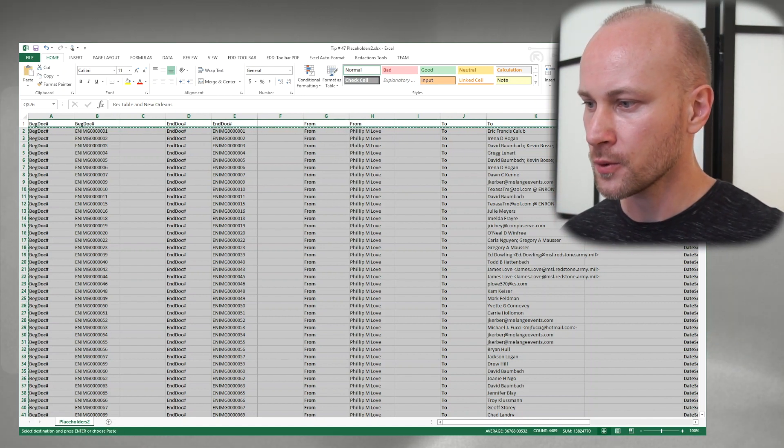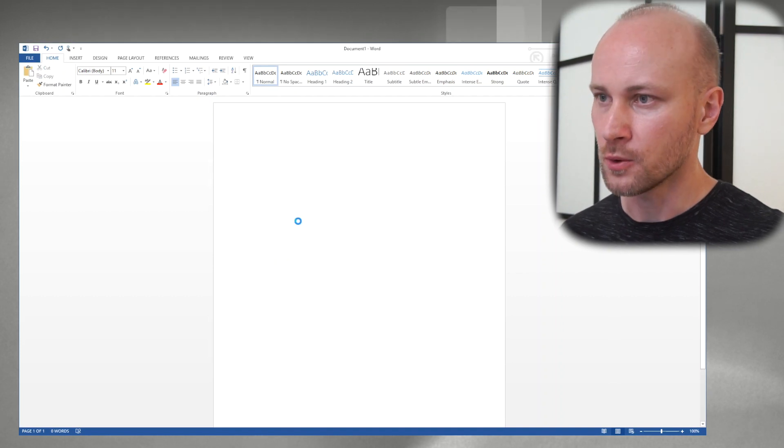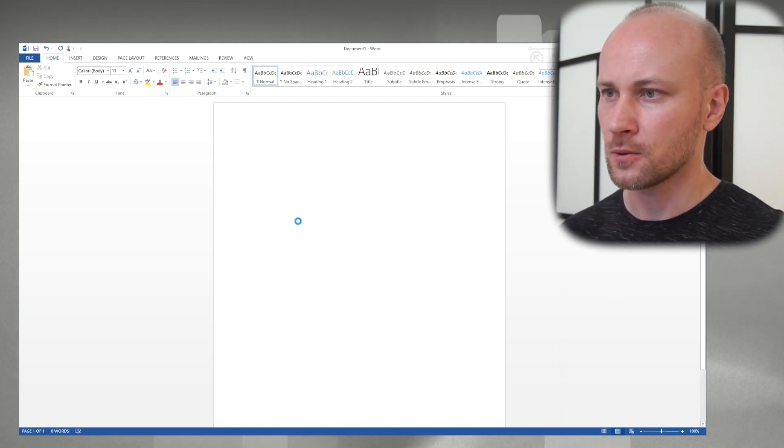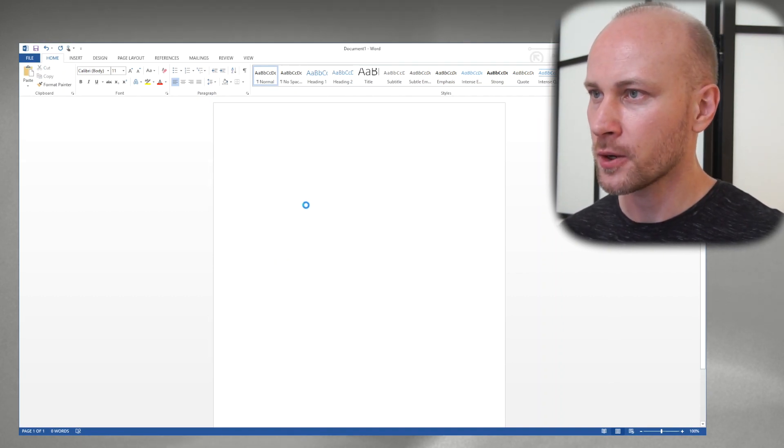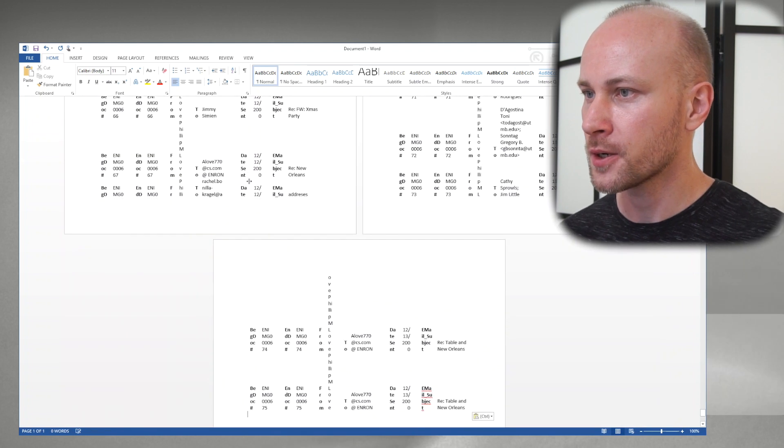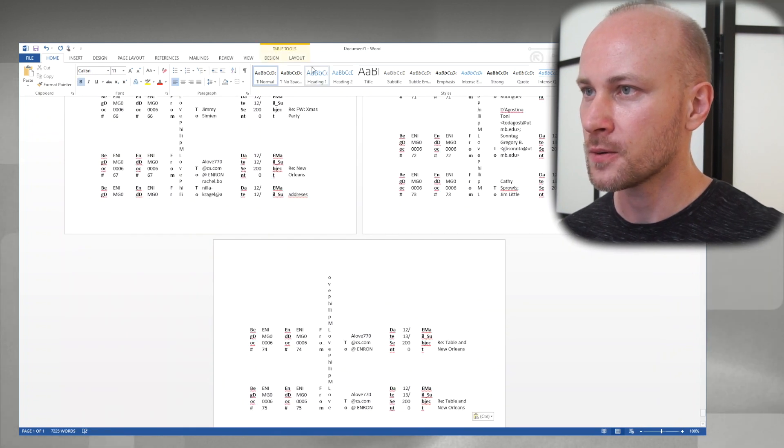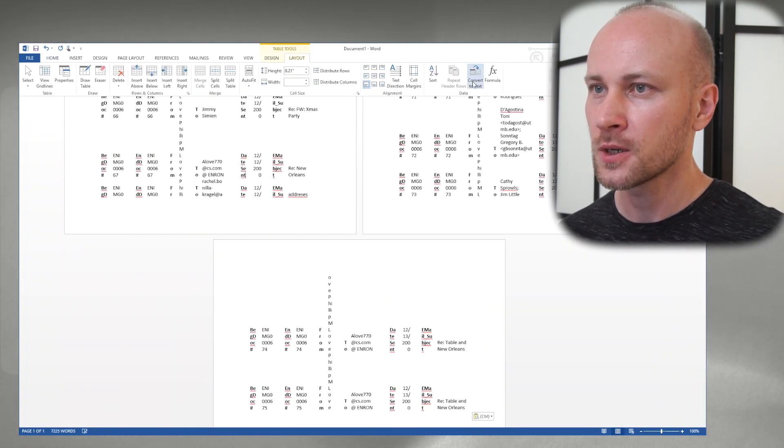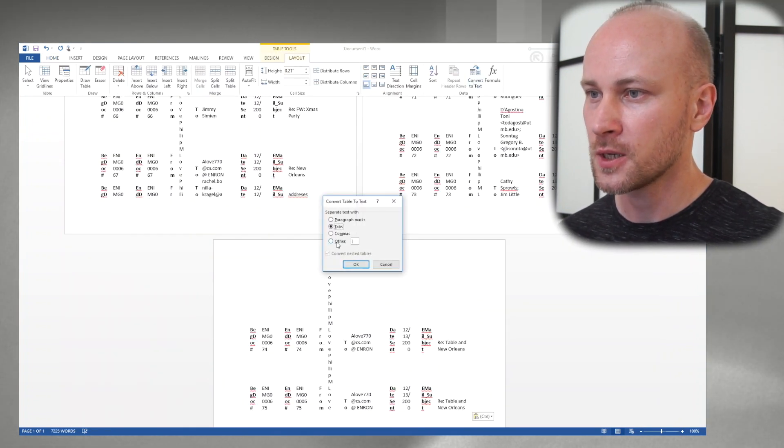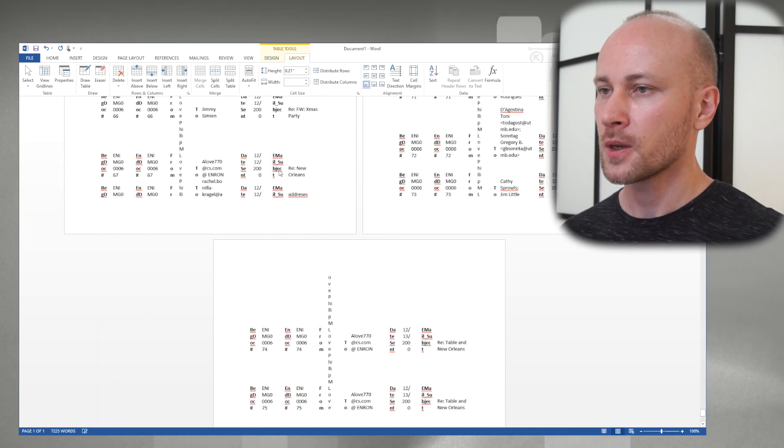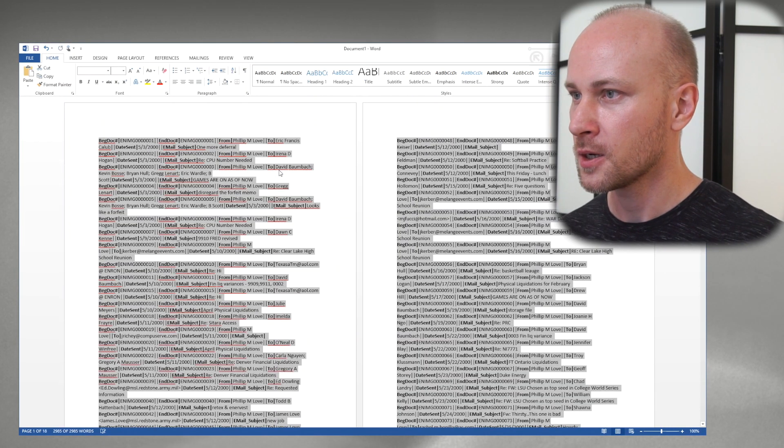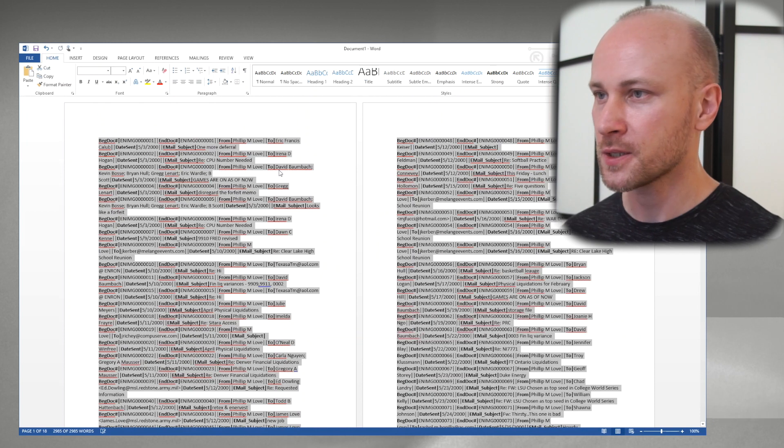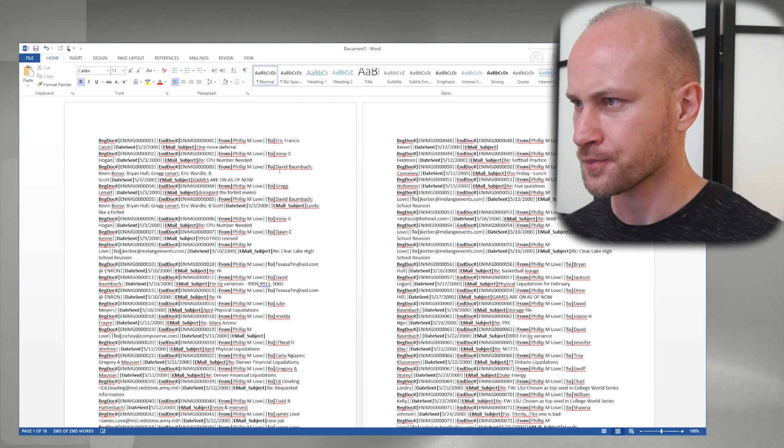So we'll switch to Word. We'll paste and it's going to look like a mess but that is okay. We're going to click in here, go to Layout, convert to text. We'll use pipe and let's see if we can do some clever search and replacing to make this look nice.